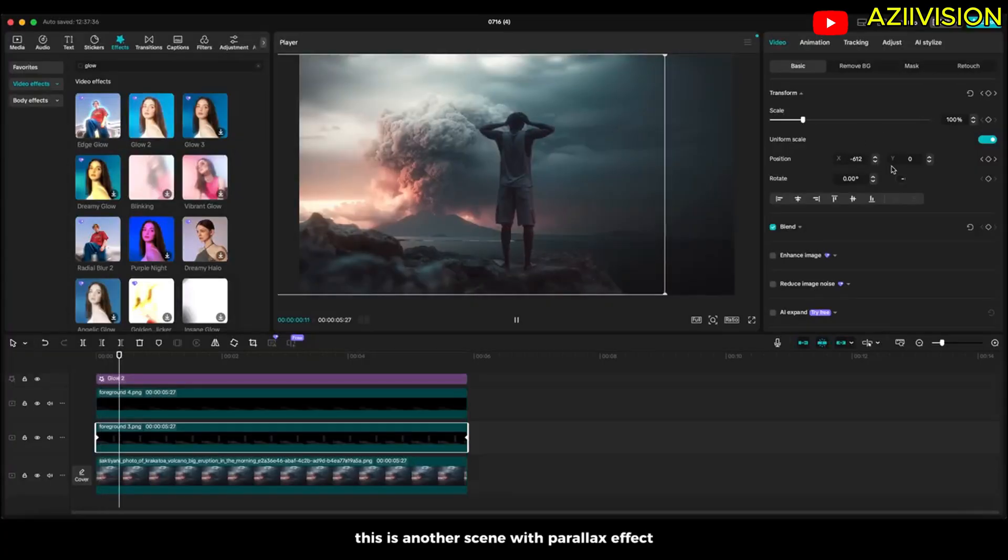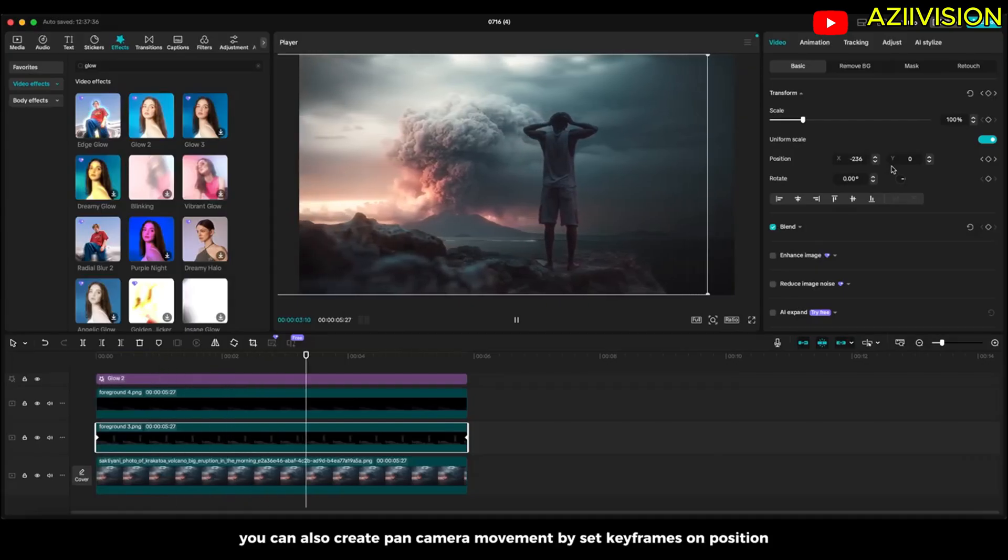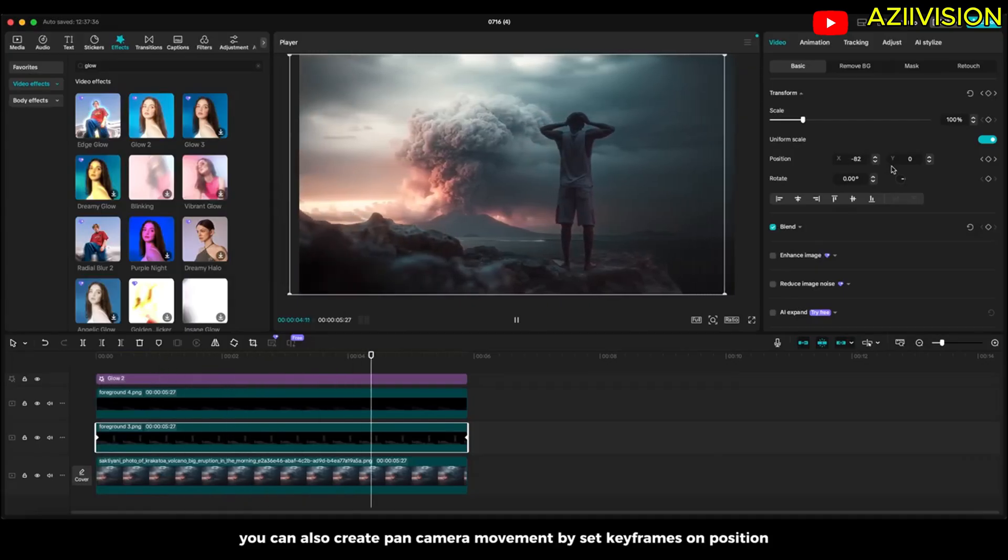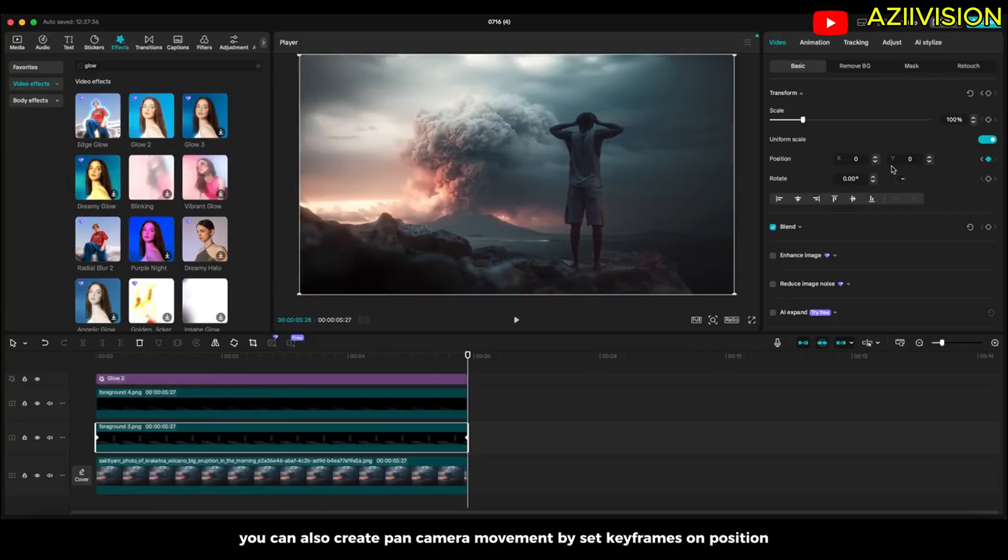This is another scene with parallax effect. You can also create pan camera movement by setting keyframes on position.